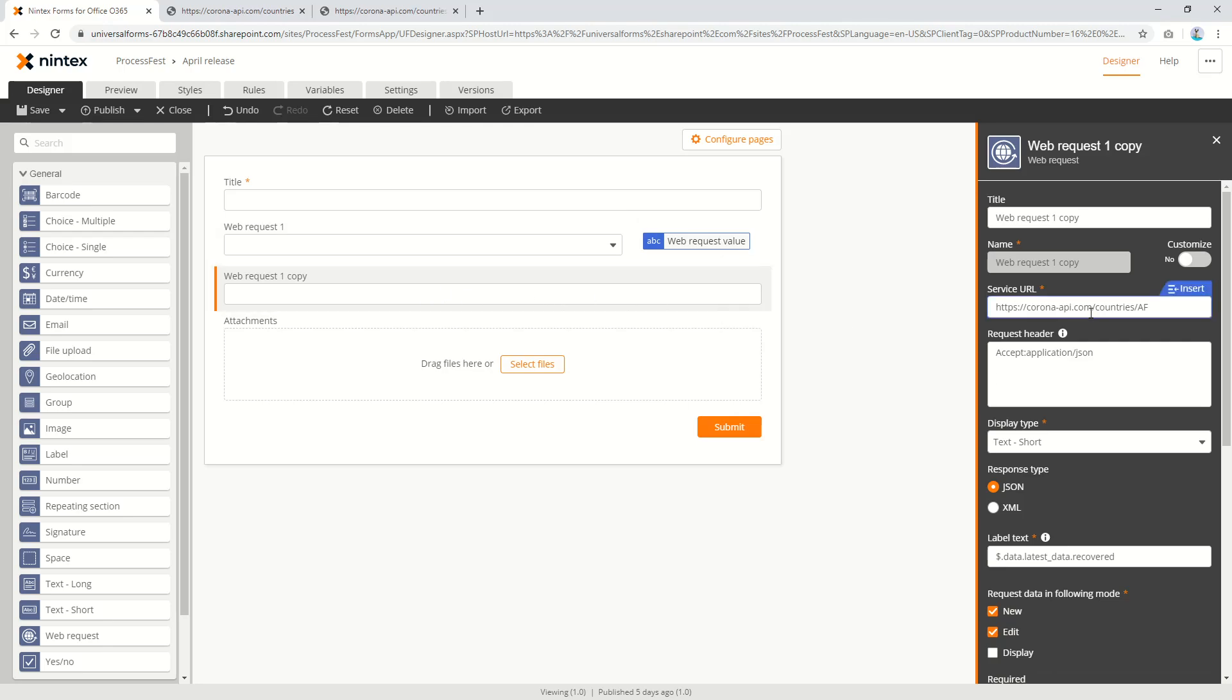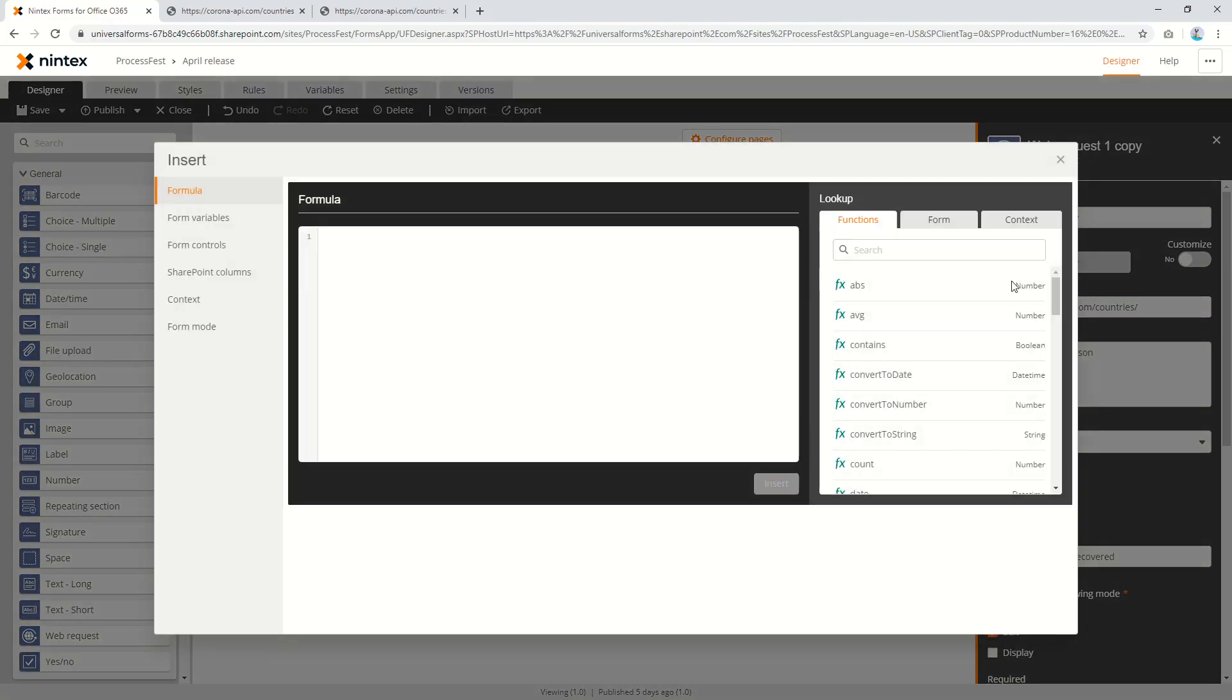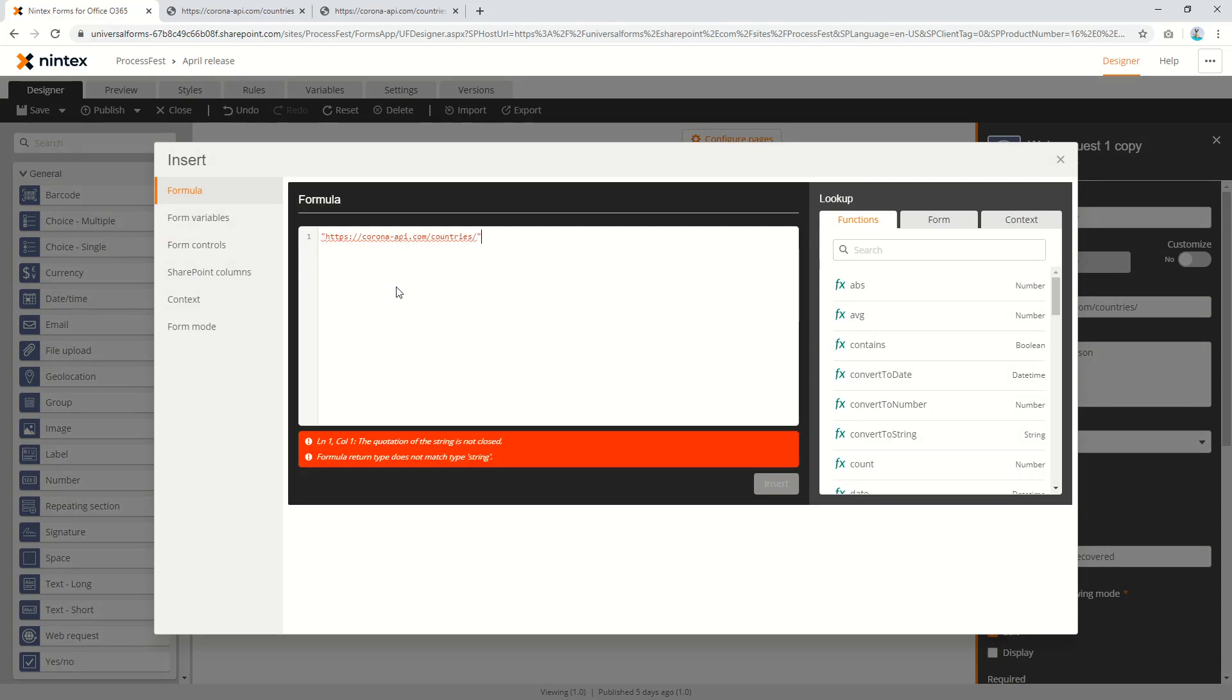So if we select the second control, rather than hard coding it to AF, what I'm going to do is copy all of this service URL. I'm going to copy that, select insert. I'm going to make a string.